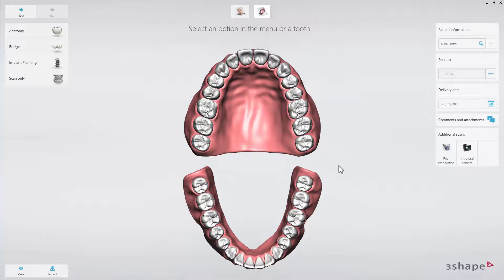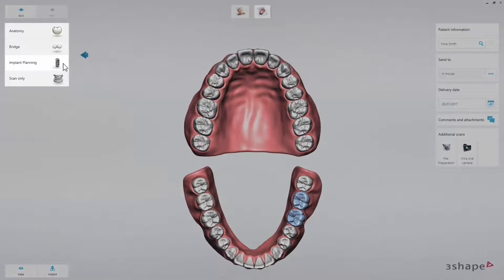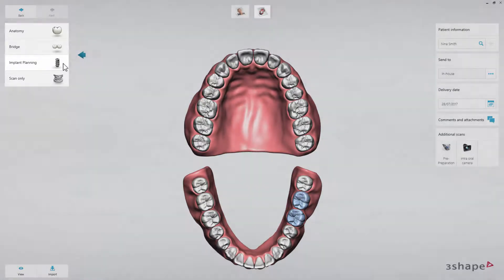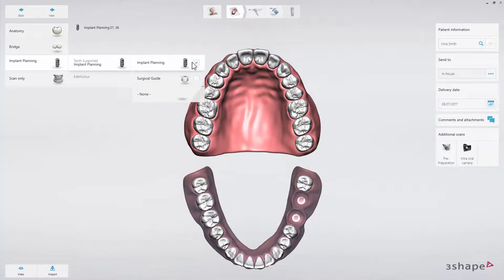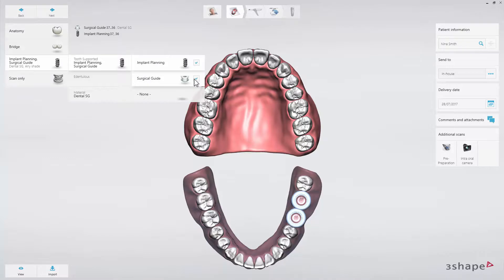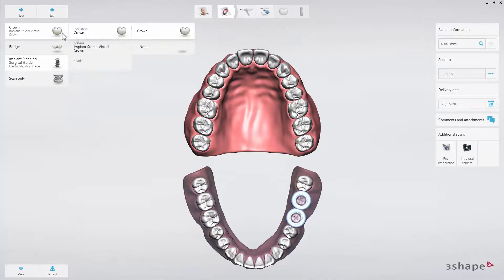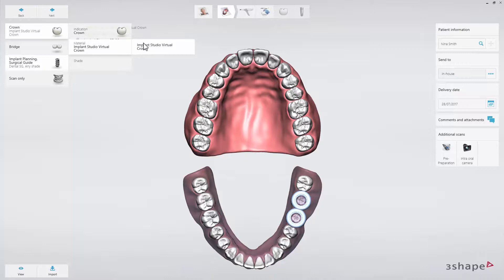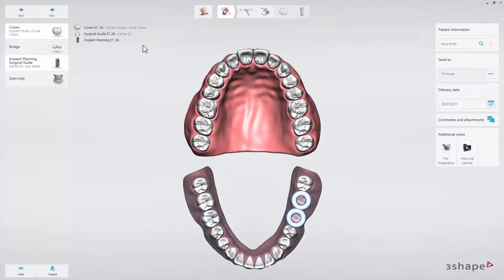In the 3D order form, select the relevant teeth with a mouse click and choose the desired indication from the available list — either implant planning only or include a surgical guide. This example shows a case with crowns, implant planning, and a surgical guide design.